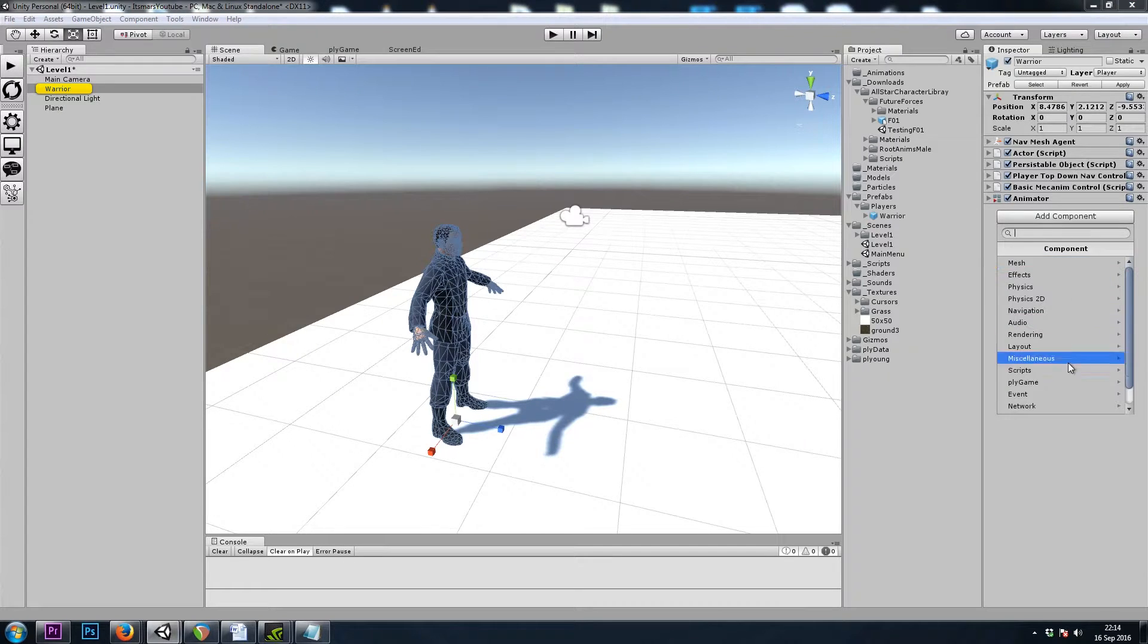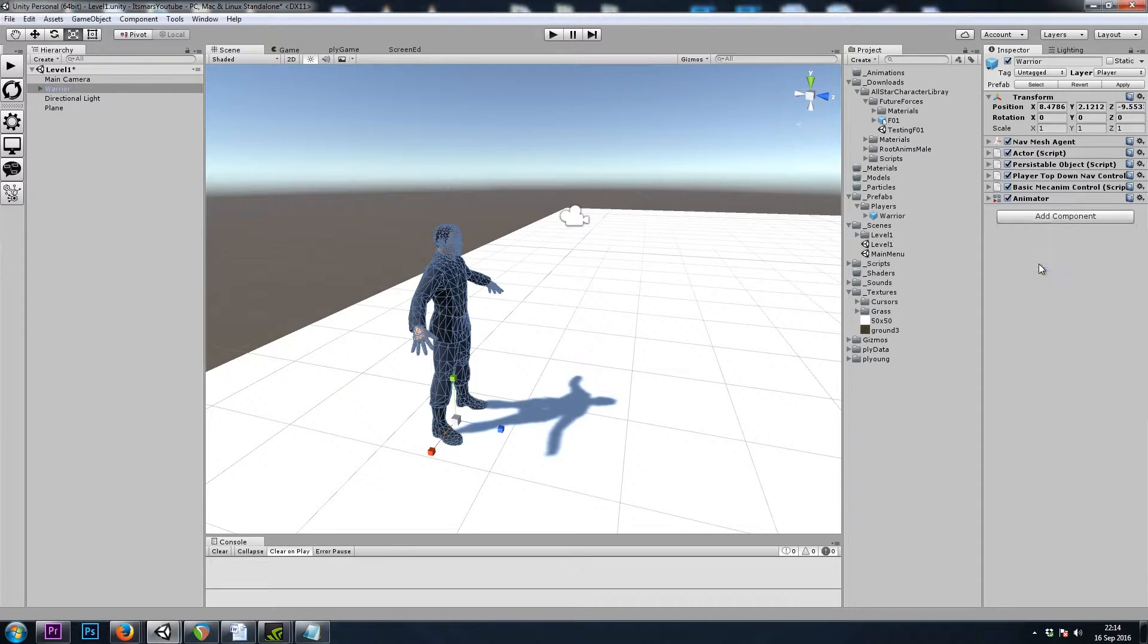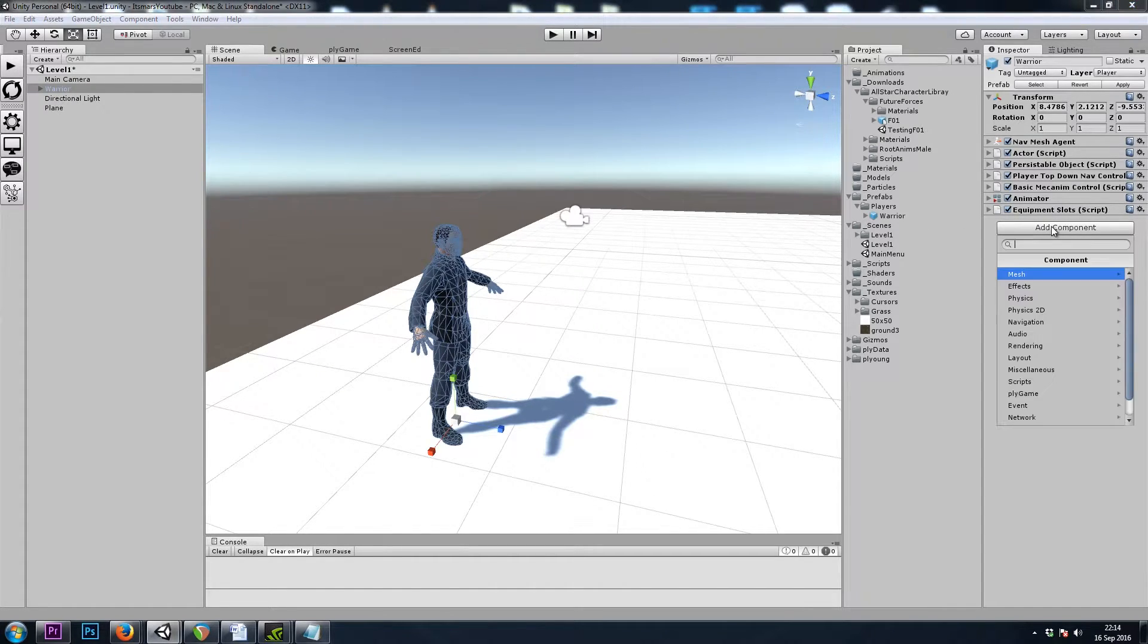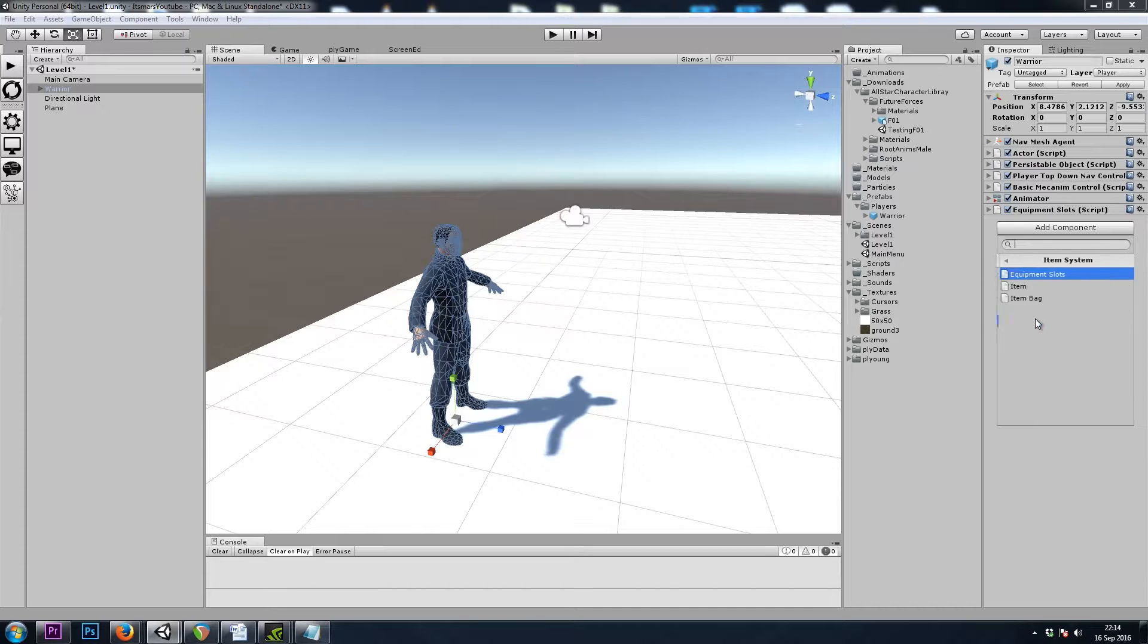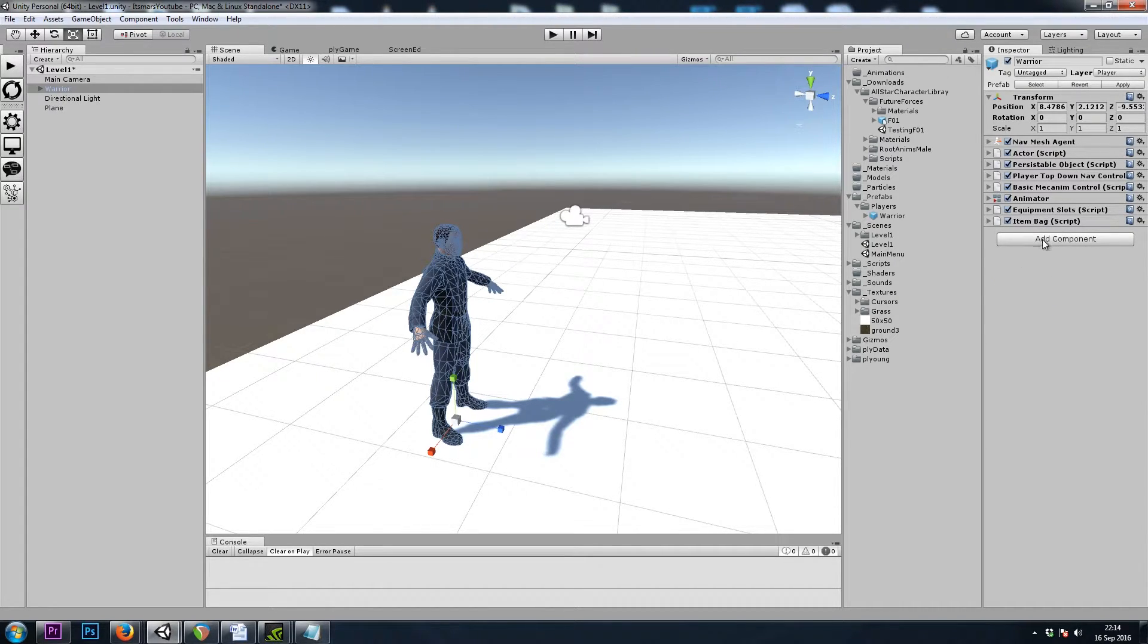Let's also add a Playgame Item System Equipment Slots, so we can equip items later. And also a Playgame Item System Item Bag, so we can pick stuff up.